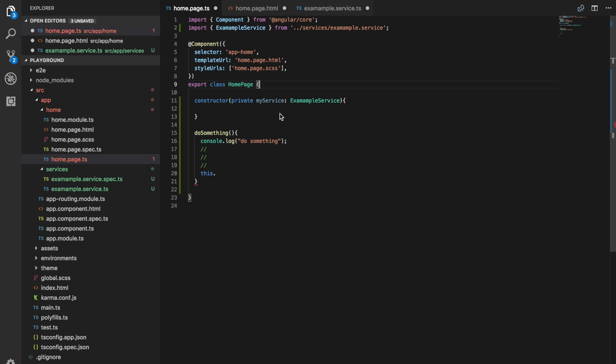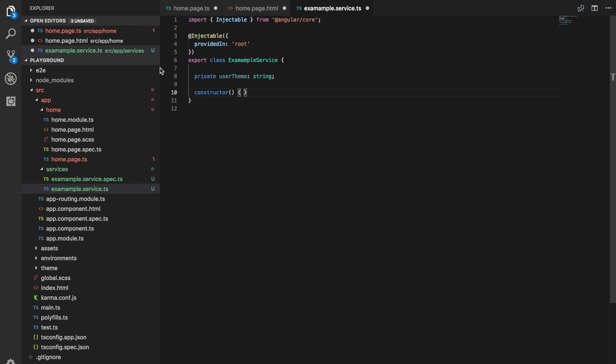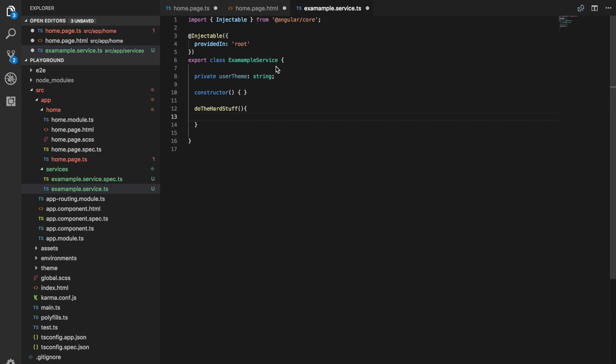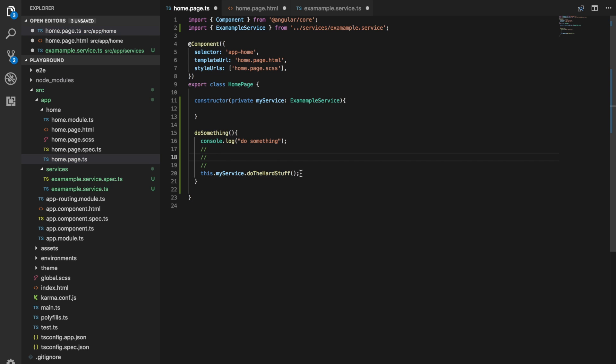So now we have this service accessible through this page. So if I wanted to do whatever it was I wanted to do, I'd say this dot my service dot, and then I'd call something in here. So maybe I have some method in here. That's like, do the hard stuff. And then I would just call that from here, do the hard stuff. And we'd probably pass something into that as well.